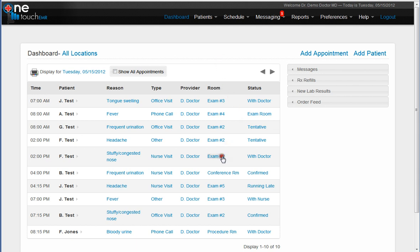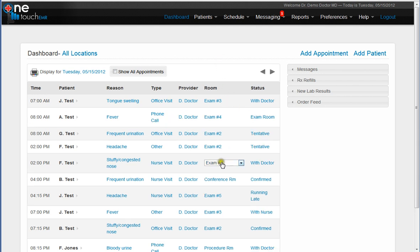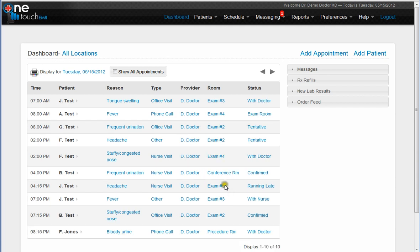Moving patients from room to room is extremely easy. Literally you just make the change and it's instantly saved in the background. Everything from the physician to the status, type of visit, as well as the complaint can all be changed easily in one location.